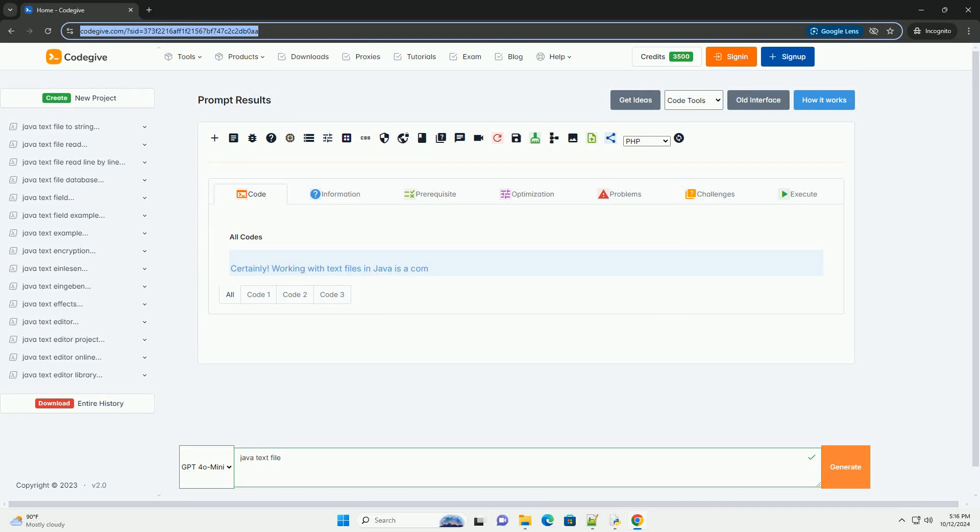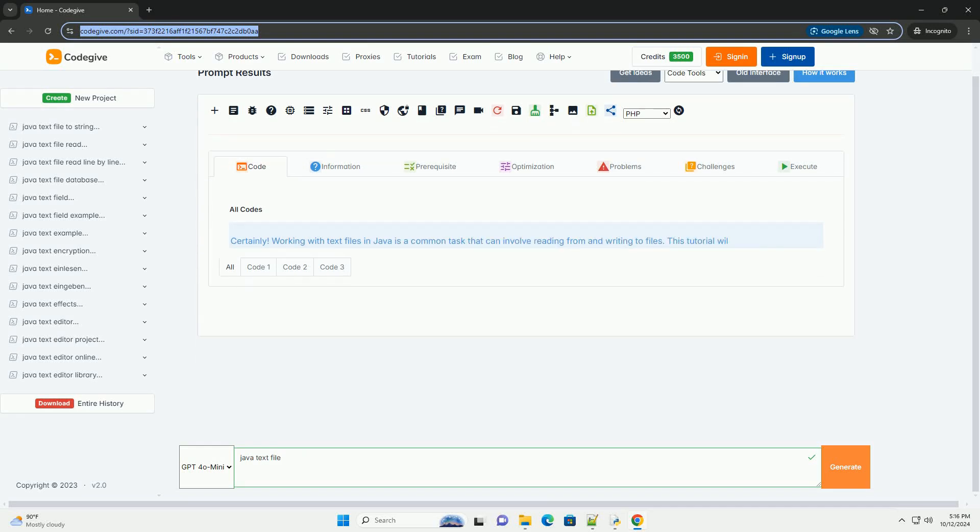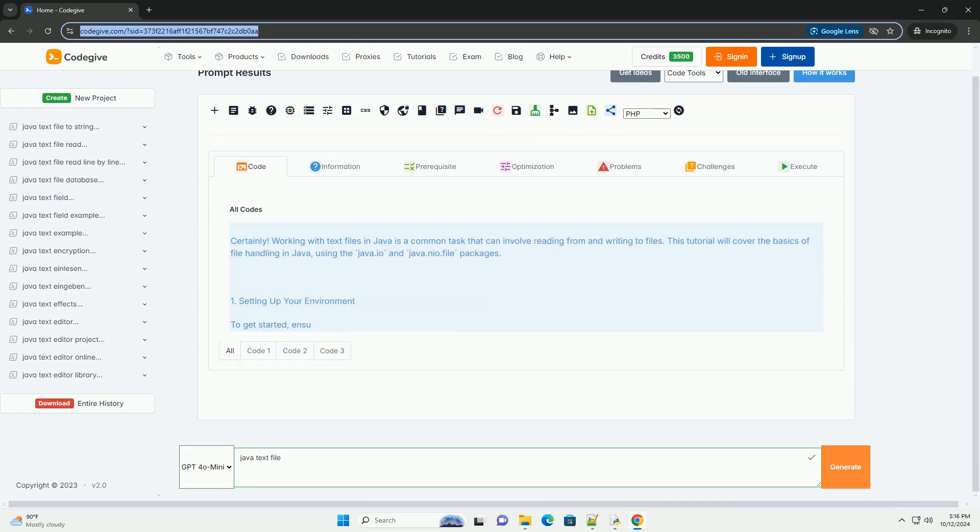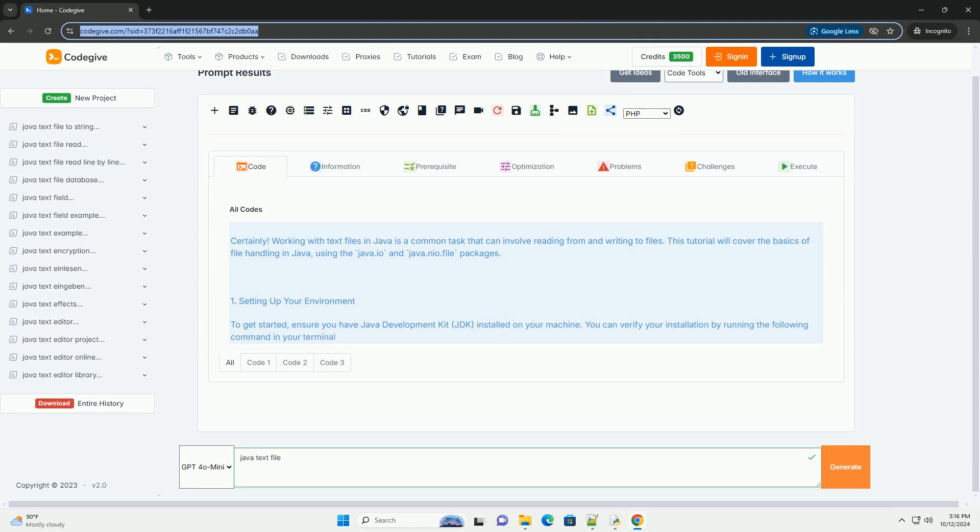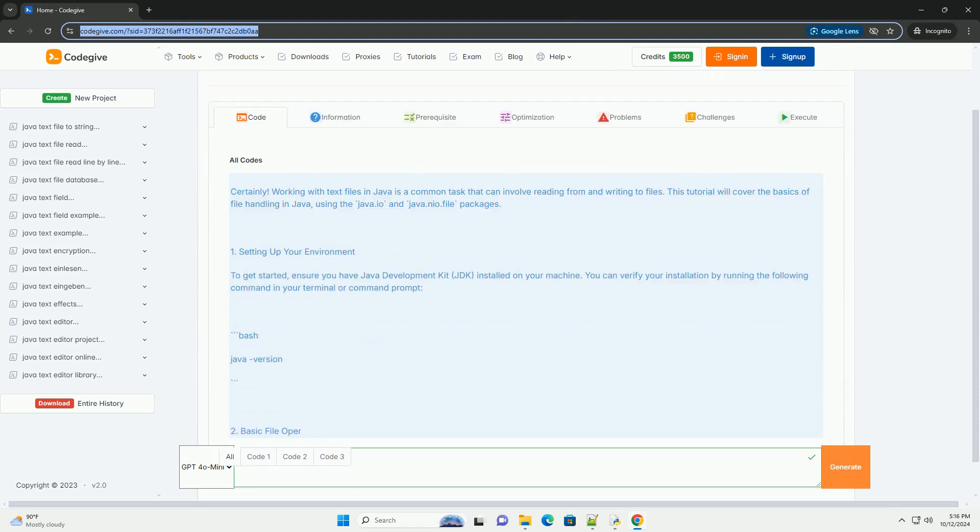Download this code and get free GPT-40 from codegive.com, link in the description below.